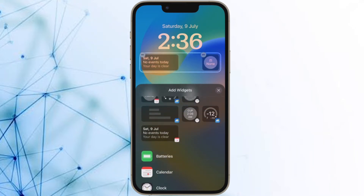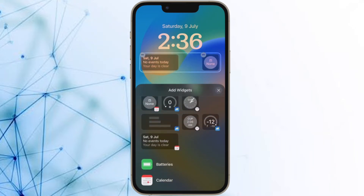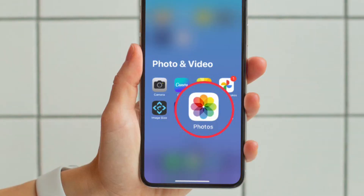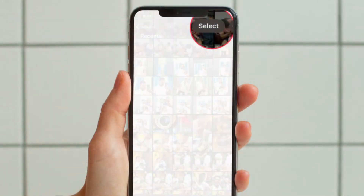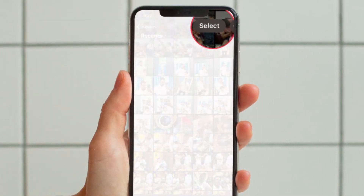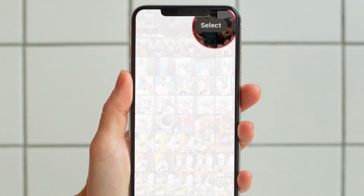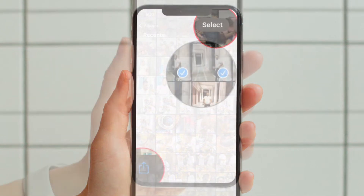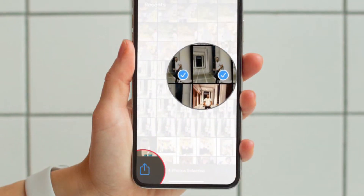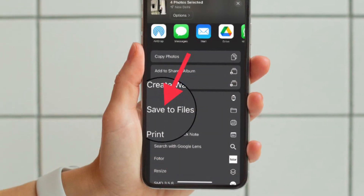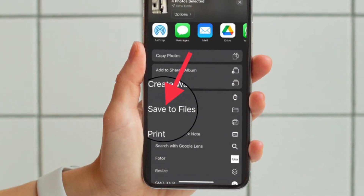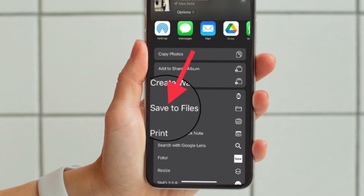First and foremost, make sure you have already saved all the images whose background you want to get rid of to Apple's Files app. If you haven't done it as yet, open the Photos app and then tap on the select button at the upper right corner of the screen. Now select all the images, then hit the share button, and save all the images to the Files app by hitting Save to Files in the share sheet.